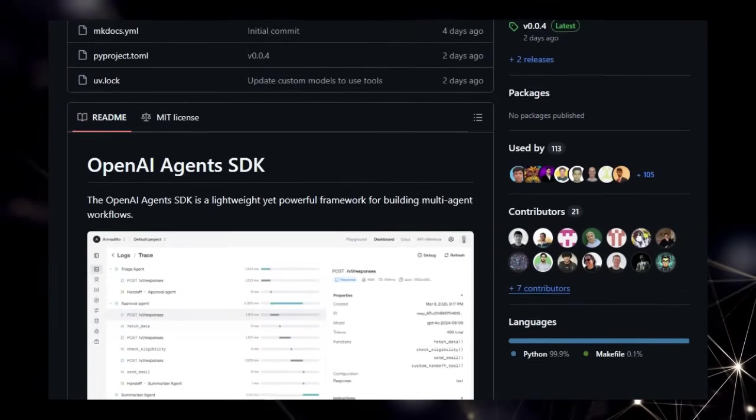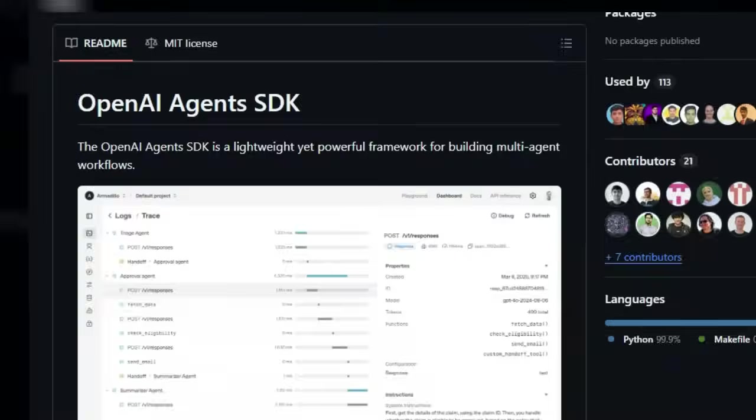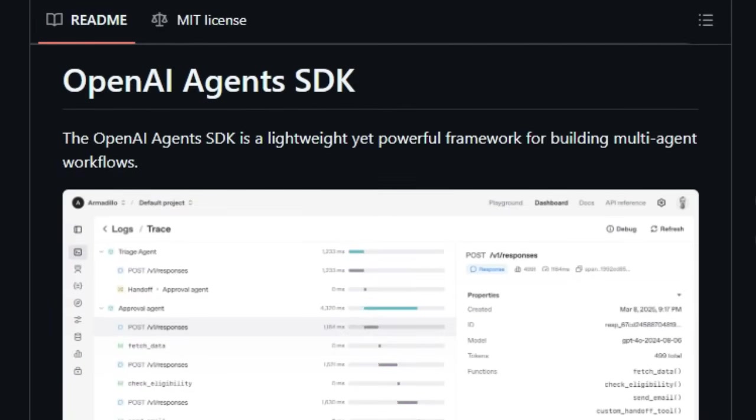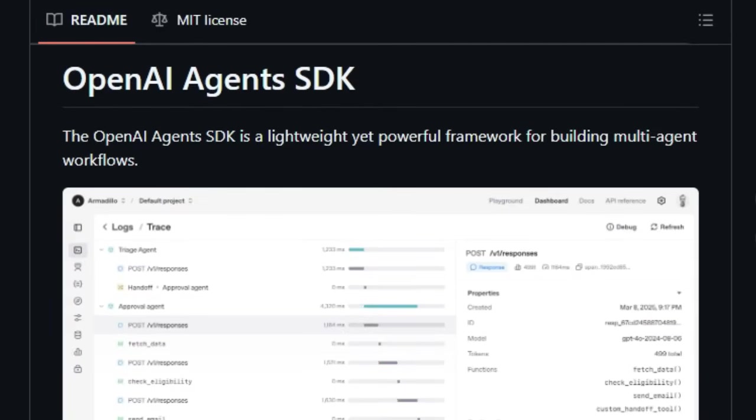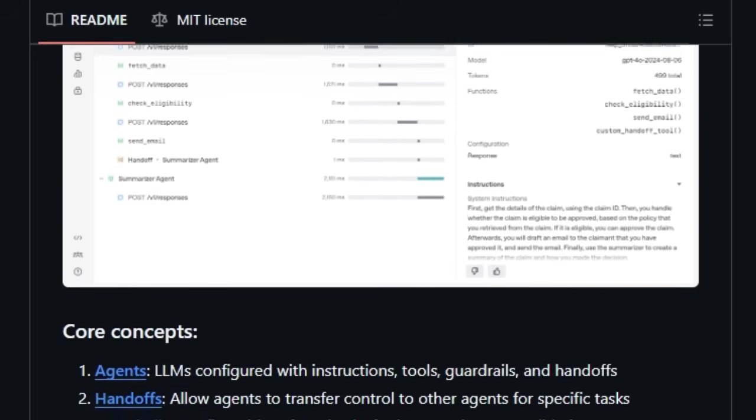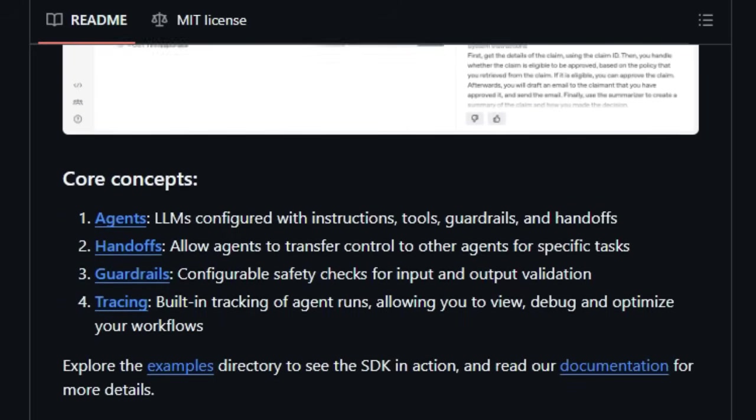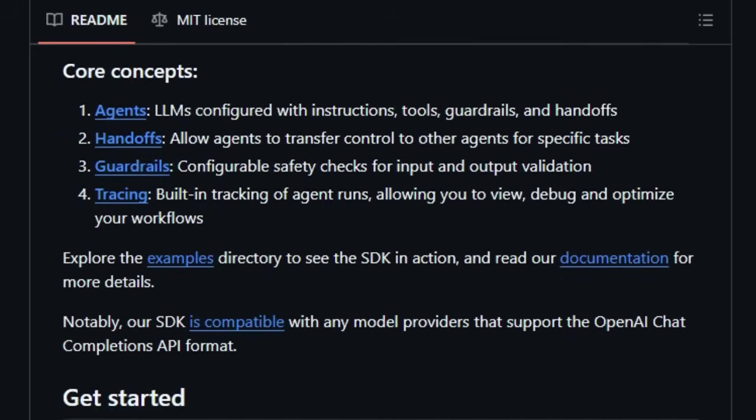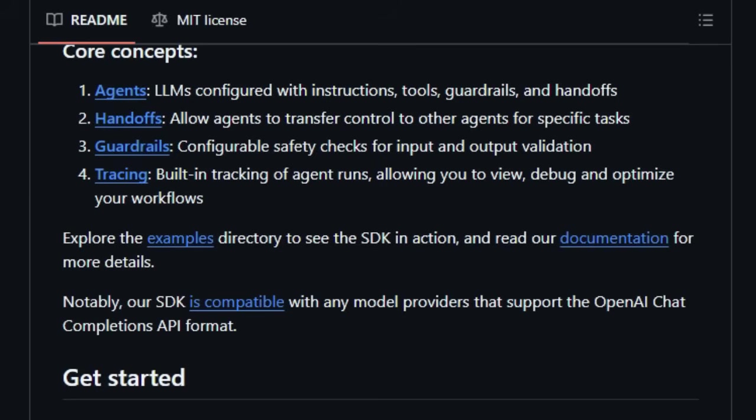Unlike simpler agent implementations, the OpenAI Agents SDK introduces the concept of handoffs, allowing agents to seamlessly transfer control to other specialized agents when their expertise is required. Imagine a triage agent routing a Spanish-language query to a dedicated Spanish-speaking agent. That's the power of handoffs in action.